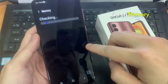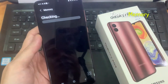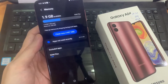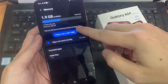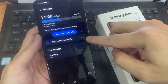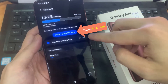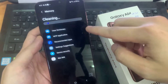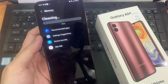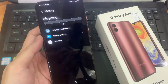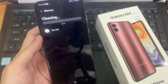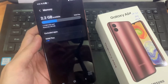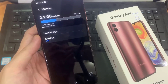Tap on the Cleanup button to free up memory by stopping background apps. This will allow the phone to free up 511 megabytes of memory, and now it is checking to see how much memory you have left.